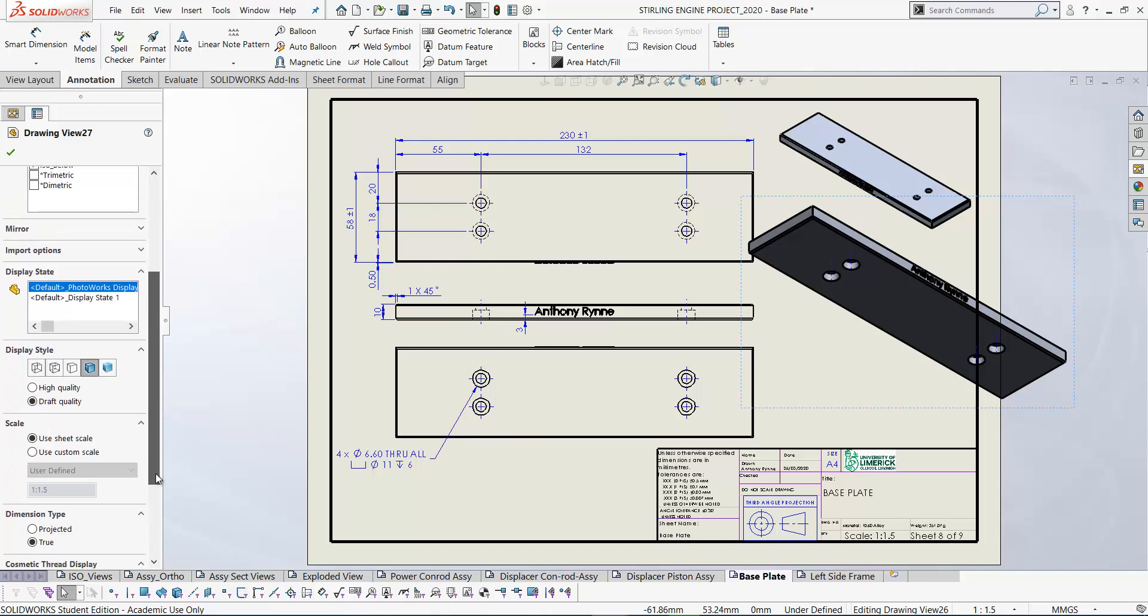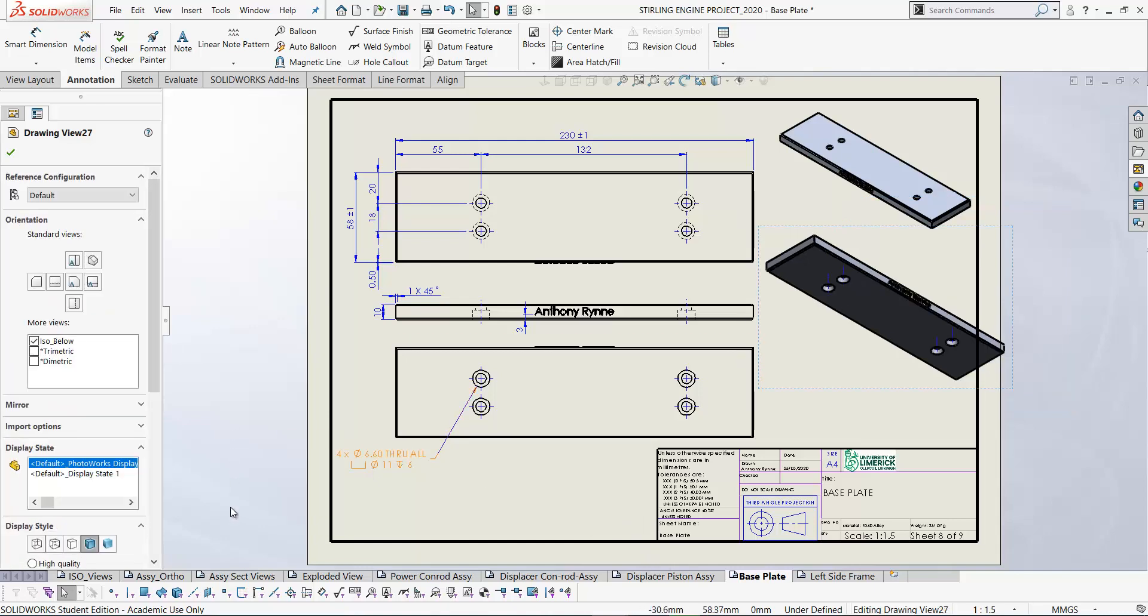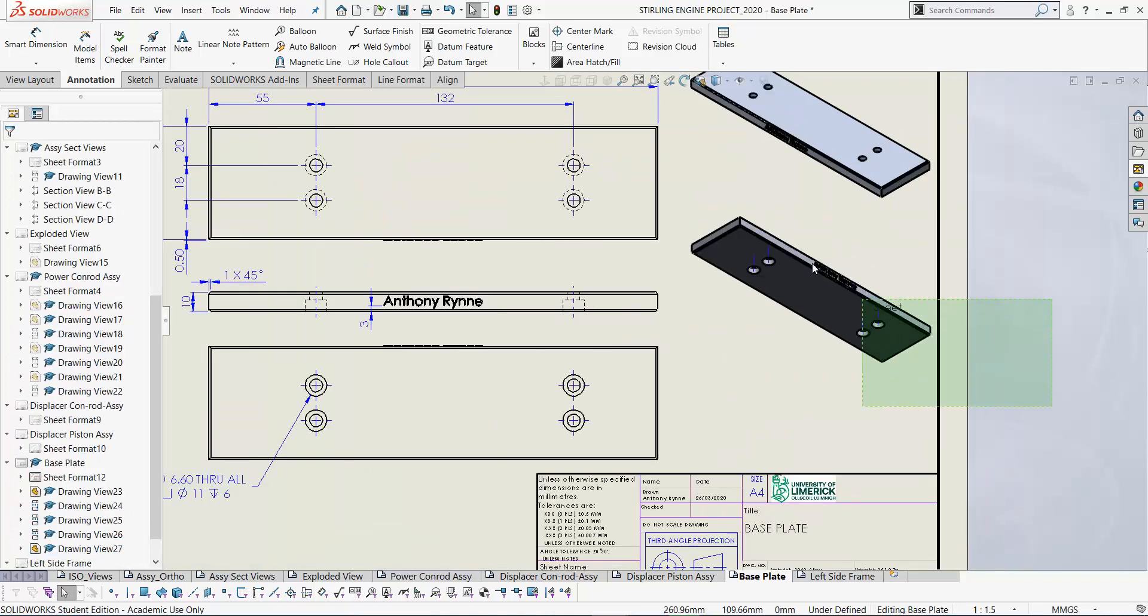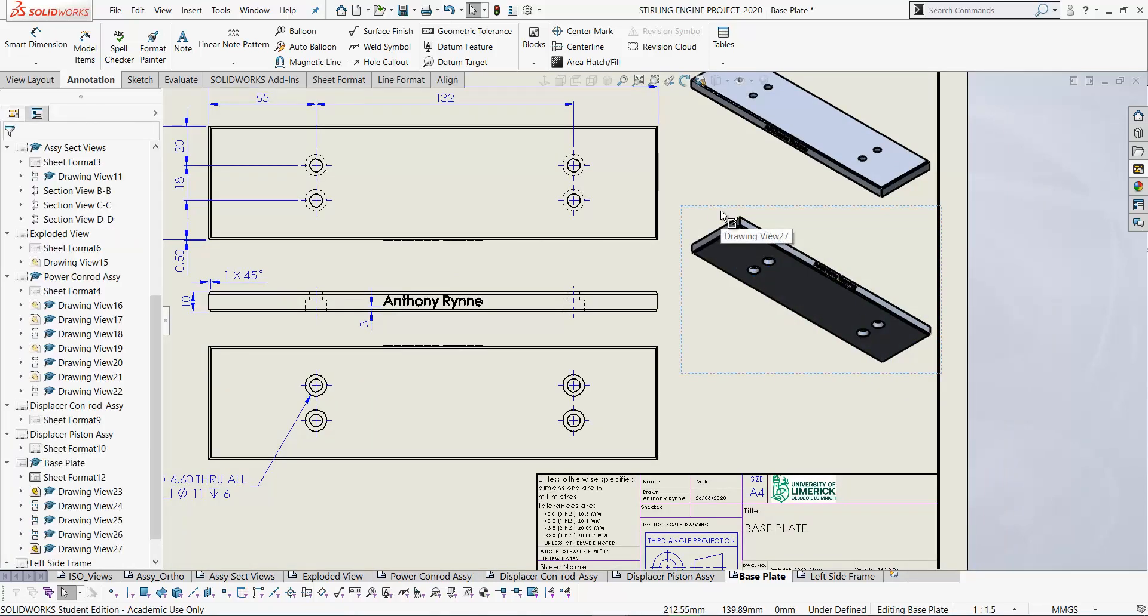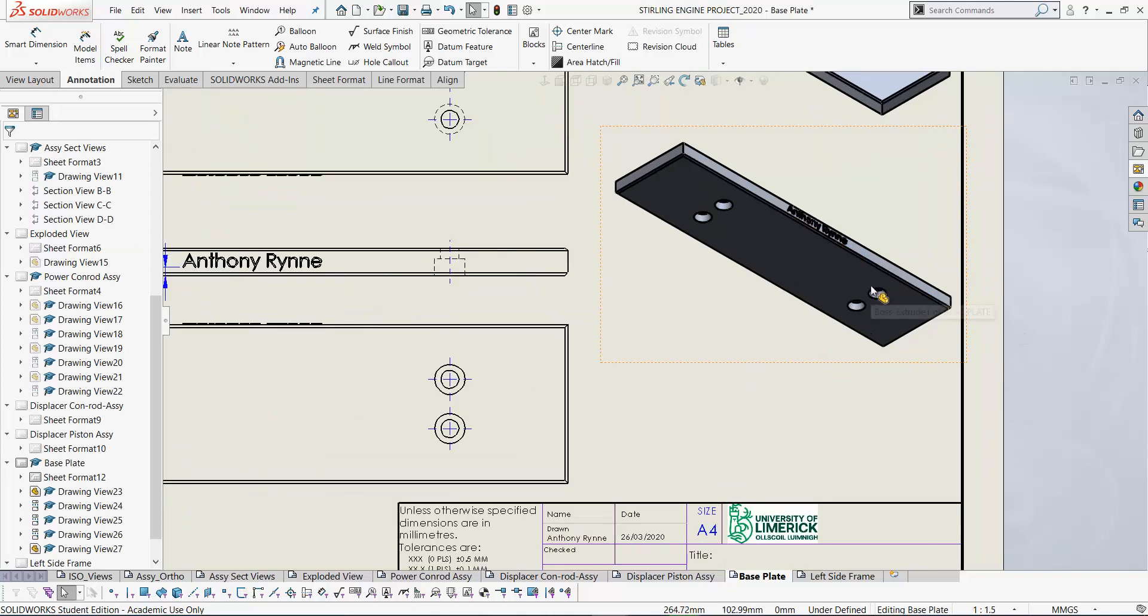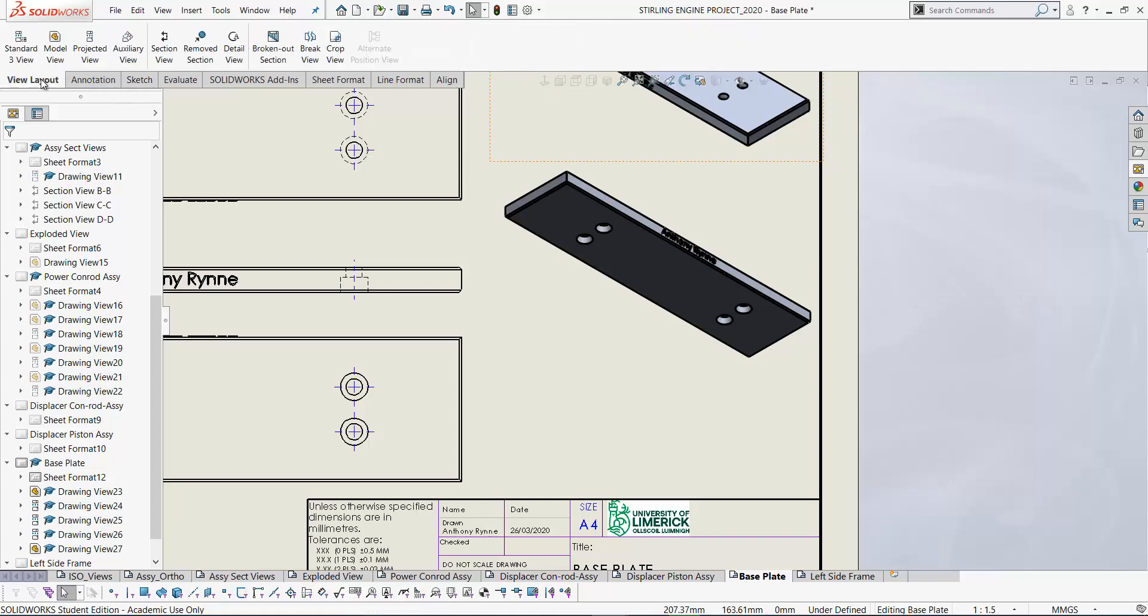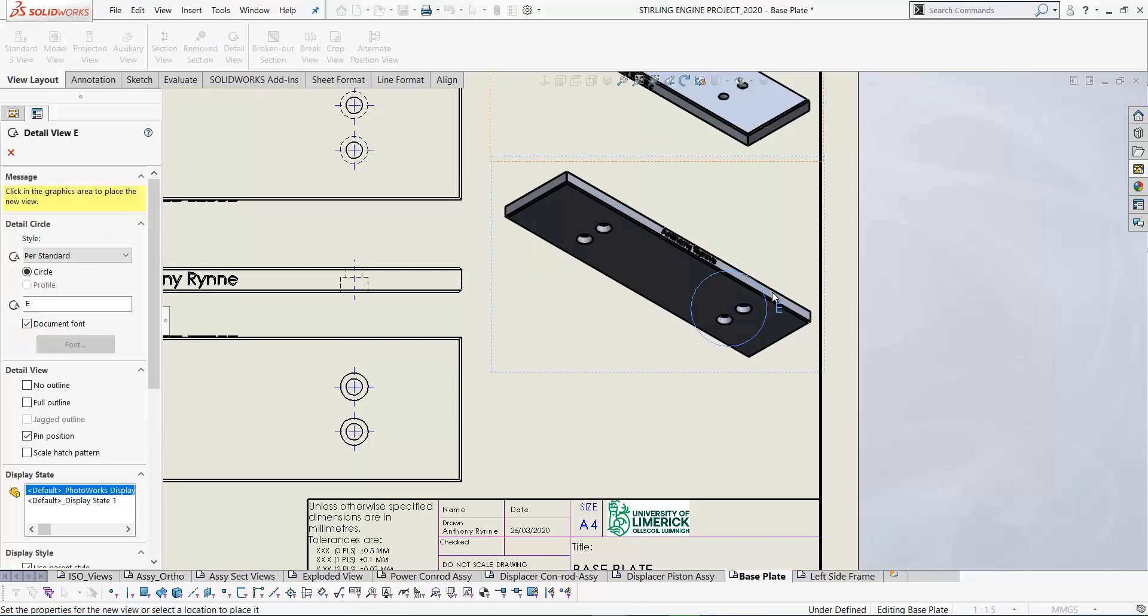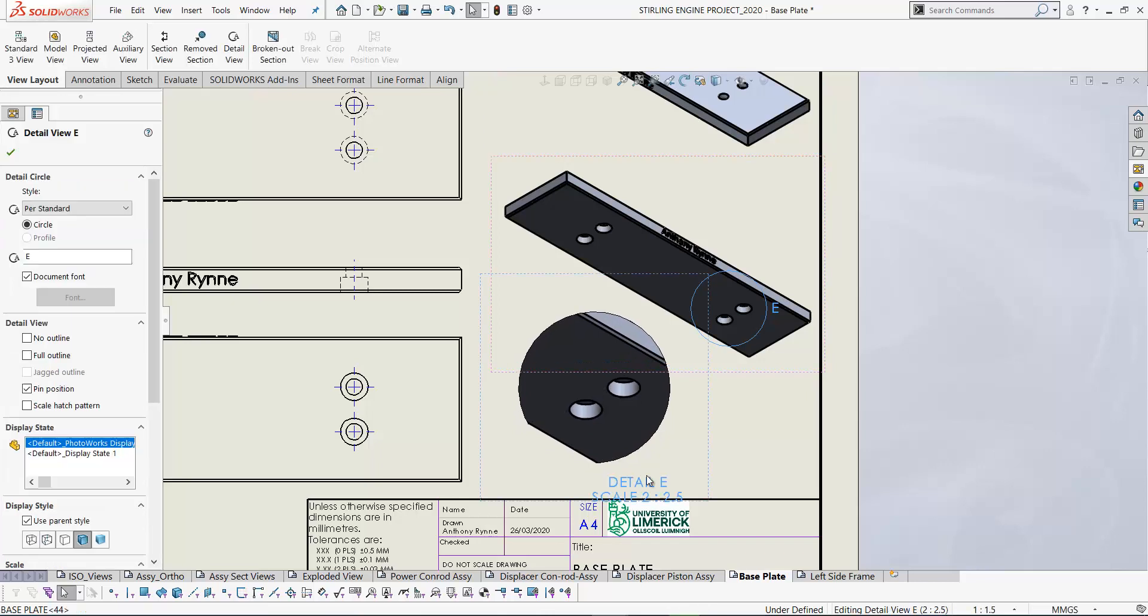Change the display to shaded with edges. So let's change the scale of this to 1 to 2.5 so that it fits in here on our drawing. Let's get rid of these center lines on our pictorial. And then finally we have a detail view. So to add a detail view you'll find that on the view layout. Detail view. We don't have any cosmetic threads but you do have an option there to go for high quality. Draw your circle.